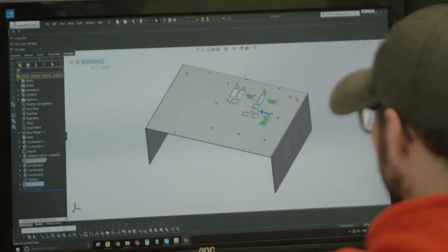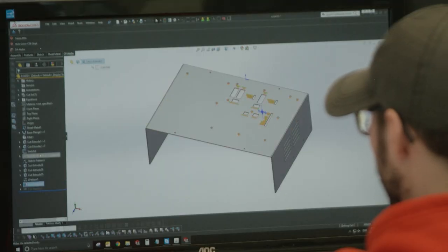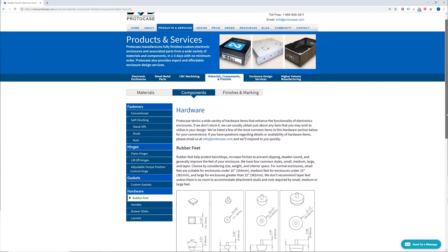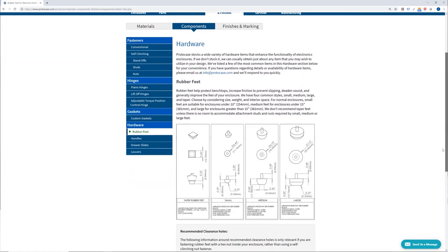If you or someone on your team requires a custom electronic enclosure for your prototyping or product development, we're here to make the process as fast, simple, and helpful as possible. Contact your Protocase account manager to get started or email info at protocase.com.